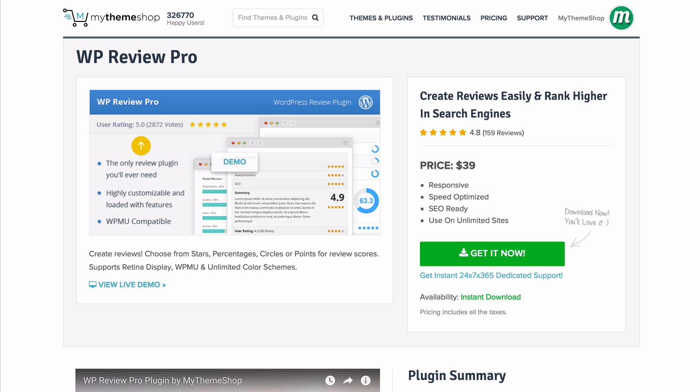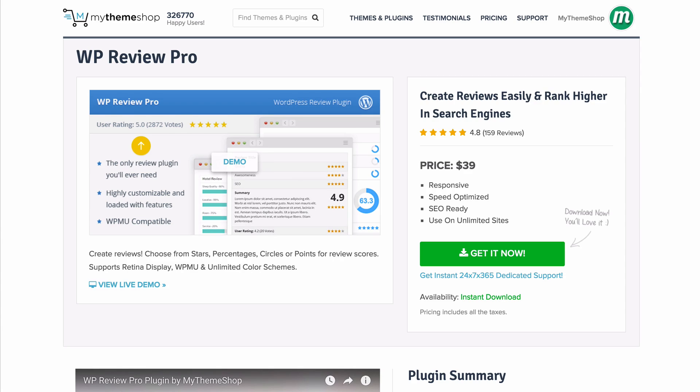So that concludes our look around WP Review. If you're after extra features then you'll find a pro version of the plugin at mythemeshop.com/plugin/wp-review-pro. WP Review Pro is a more advanced version of the WP Review plugin and it's the only review plugin you'll ever need. It's highly customizable and loaded with features including additional review types, support for retina display, WordPress multisite, unlimited color schemes, and more advanced user reviews. It's a really powerful plugin and you'll find it on mythemeshop.com.